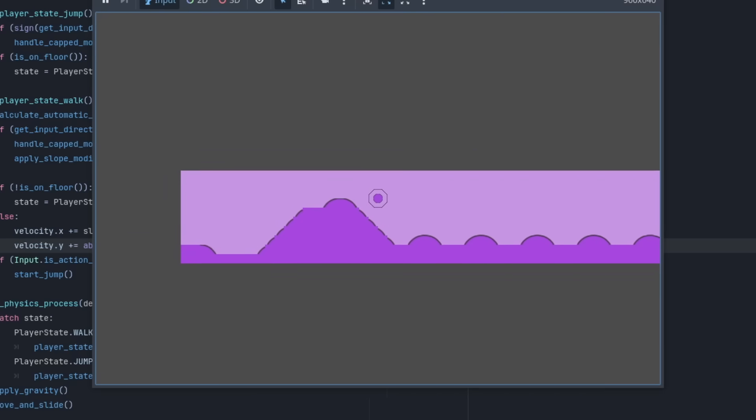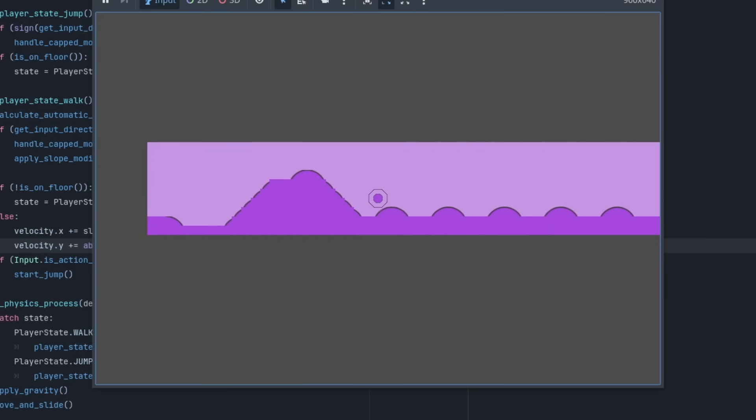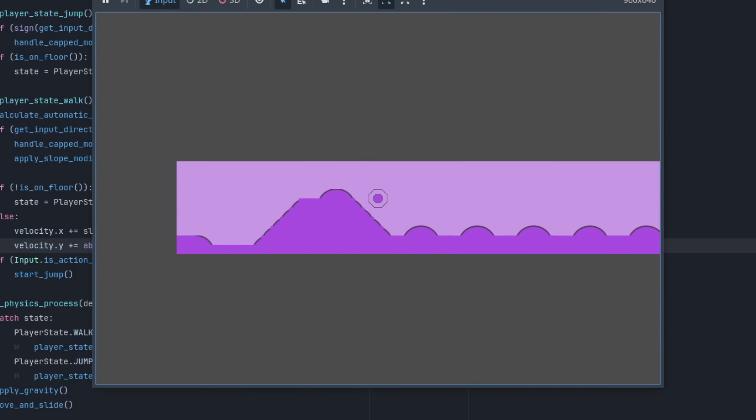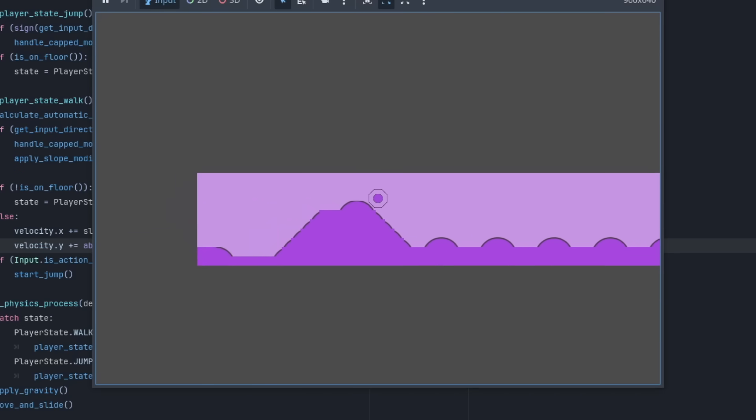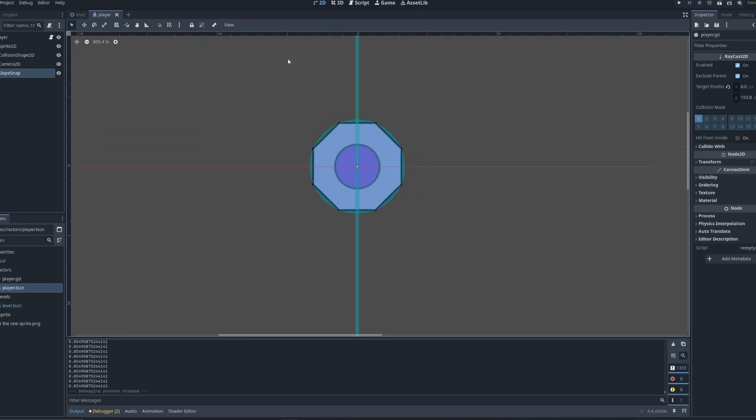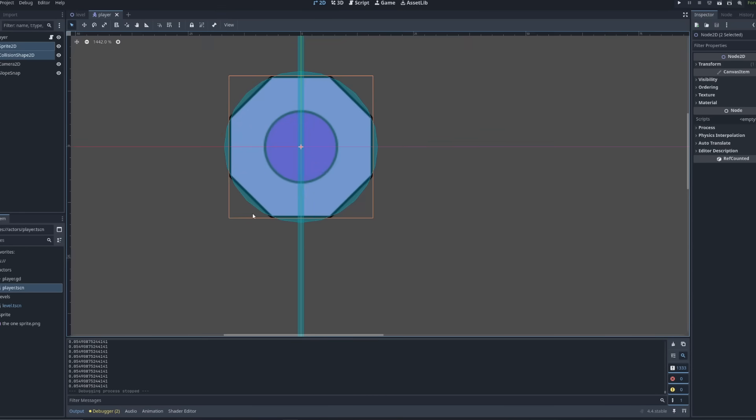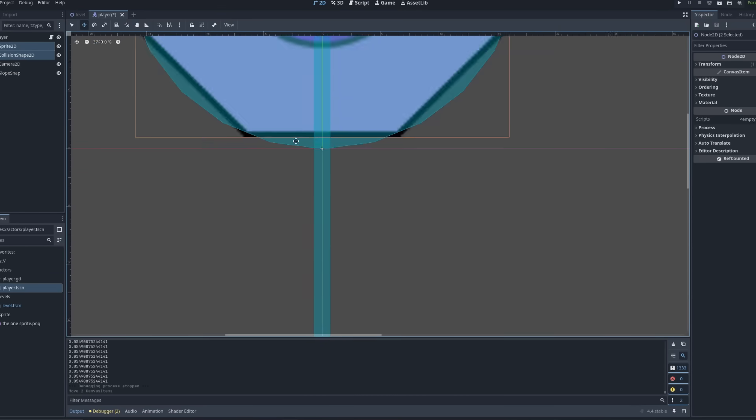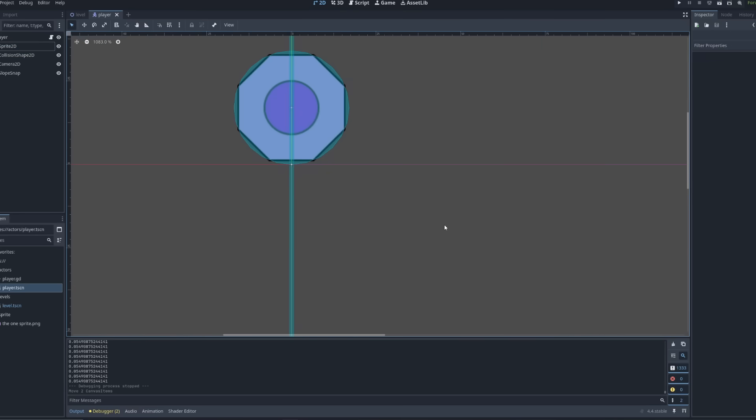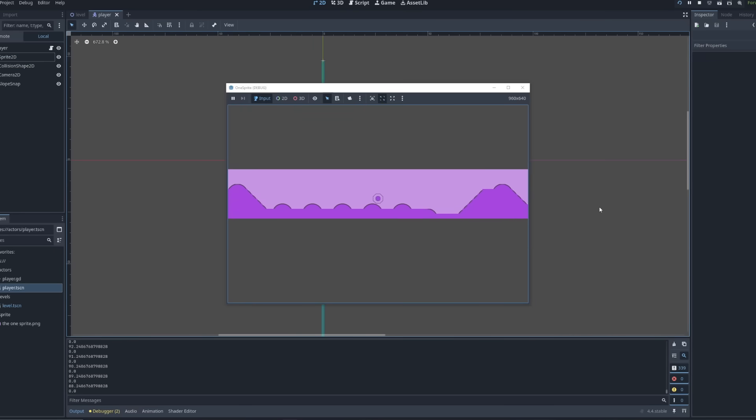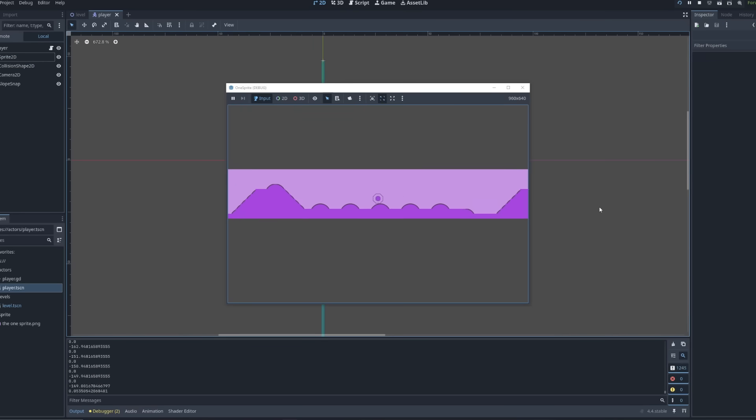Pretty soon, I realized that sliding off the slope randomly is really easy to do, so I tried cobbling together my own solution to the problem. After a lot of trouble, I realized that Godot had a built-in solution for this.